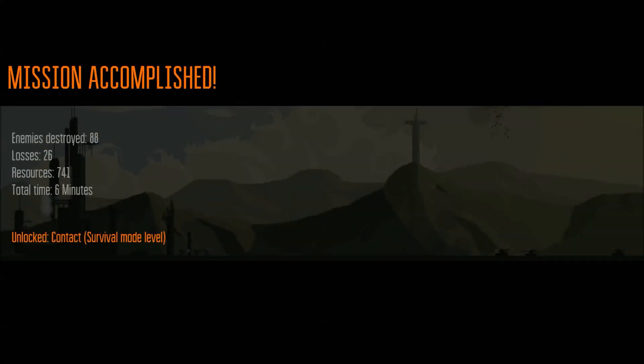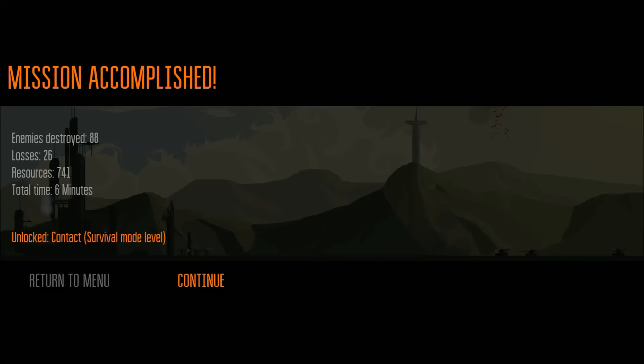For this part, for this part mission accomplished. It is survival mode level unlocked. Okay. A total time of 6 minutes, it's not that bad I think. 26 losses. Okay. 88 destroyed enemies. I don't know if that is good or not but okay.